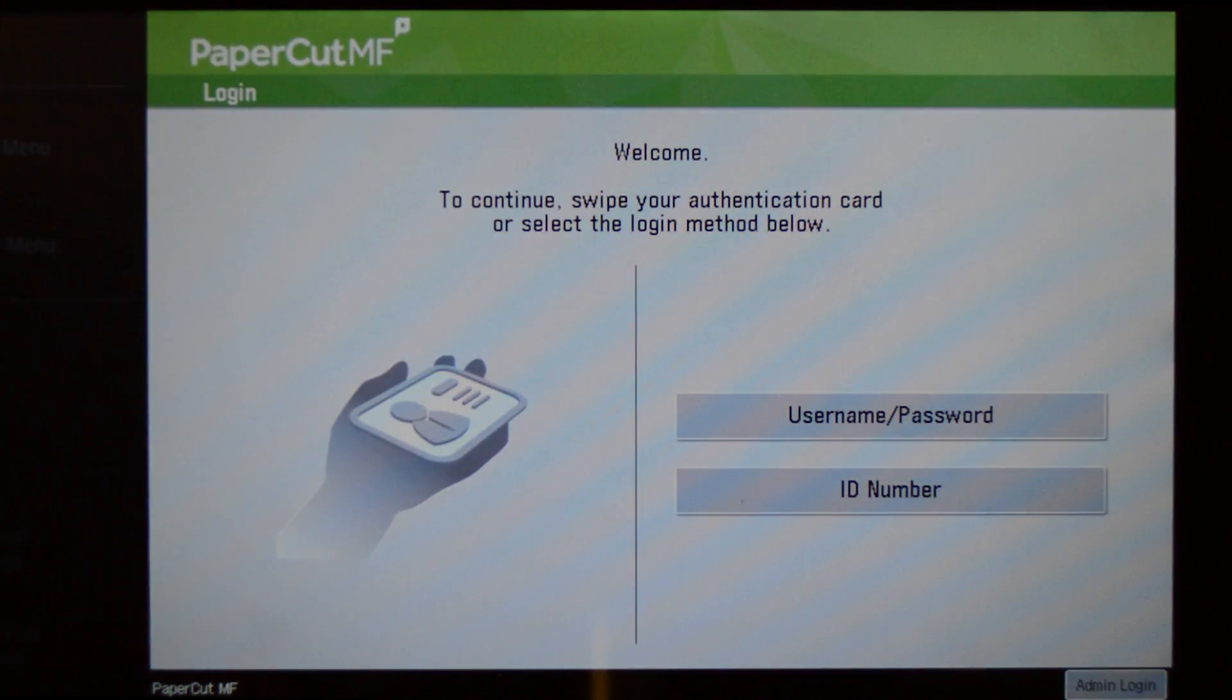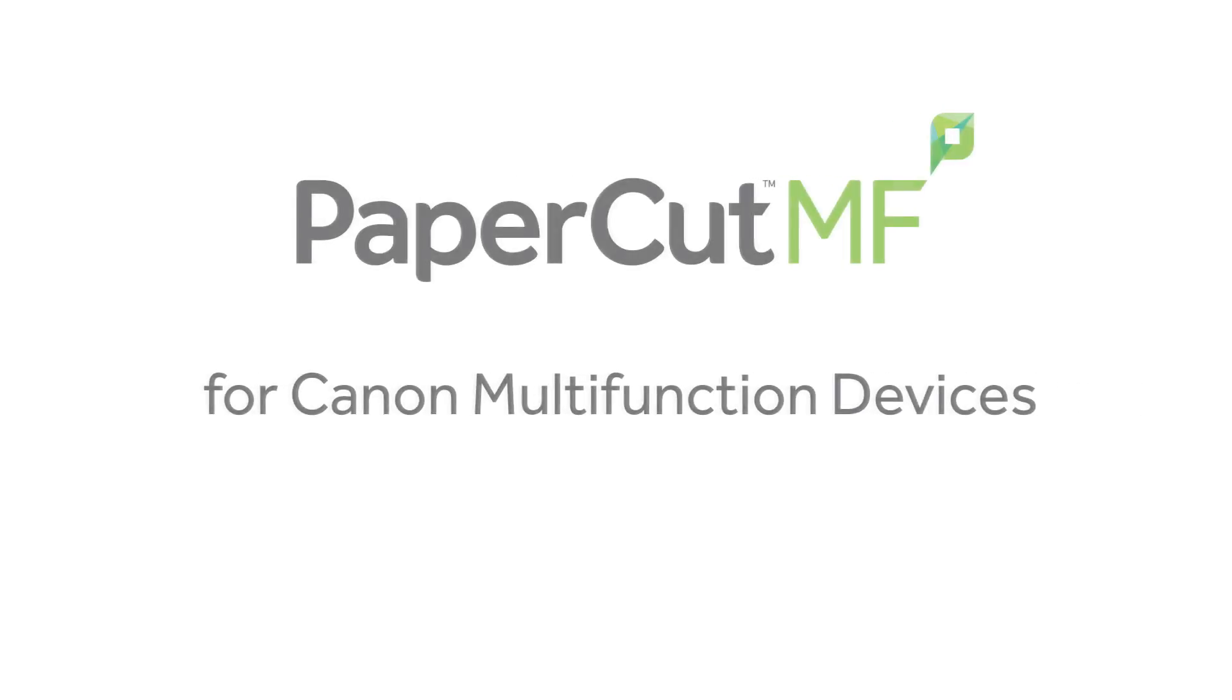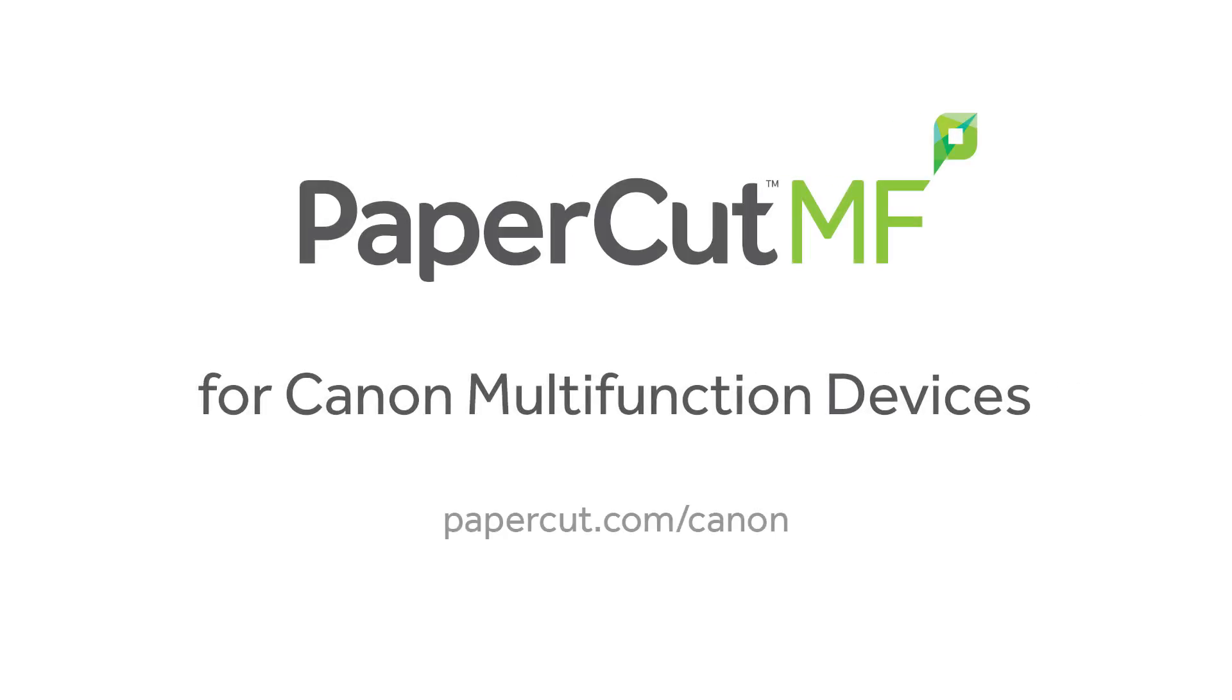And that concludes our demonstration of the PaperCut MF application for Canon multifunction devices. For more information, be sure to check our website at papercut.com/Canon.